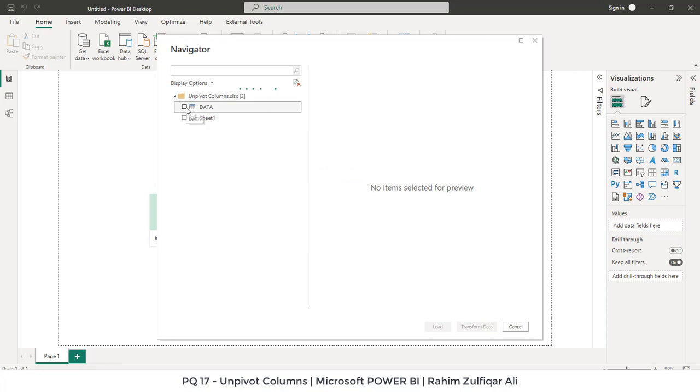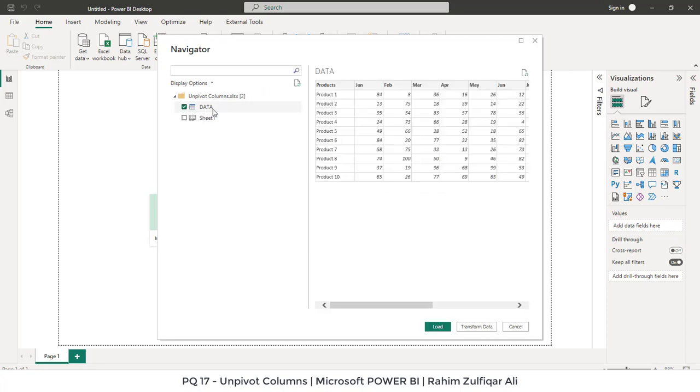Okay, so now we will select this table which is called Data, which contains a non-tabular format, and we will click on Transform Data to use the feature of unpivot columns.